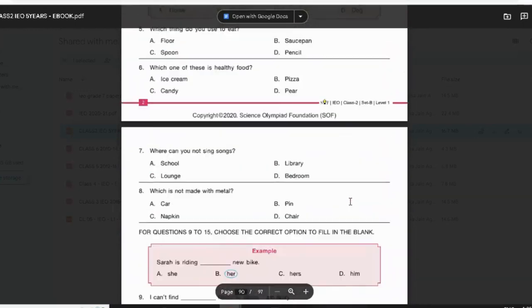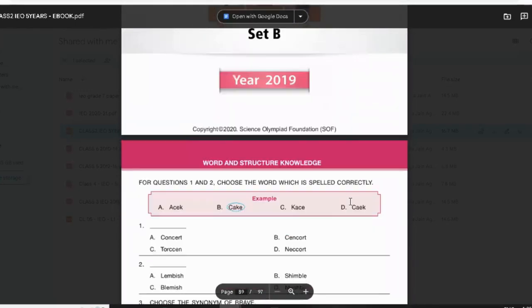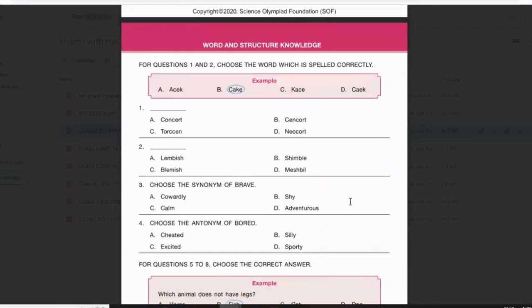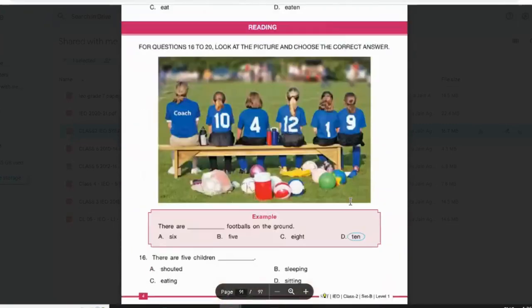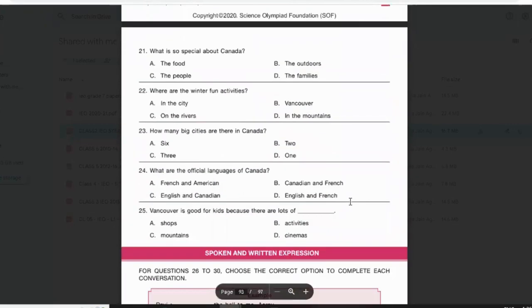The first section is about Word and Structure Knowledge. In this section you'll be asked questions from the grammar part — parts of speech, spellings, antonyms, synonyms, and correctly spelled words. Sometimes you'll be given images and you have to recognize the name of the picture. The second section is about a passage; you have to read it carefully and answer the questions accordingly. That is the easiest part because everything is mentioned in the passage.